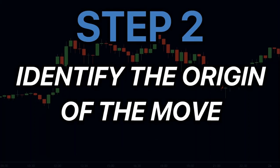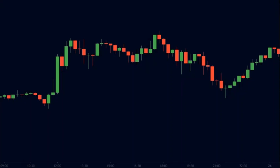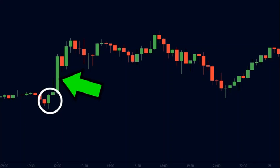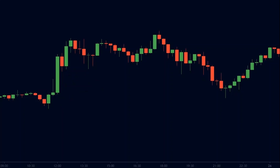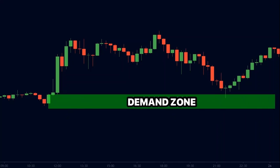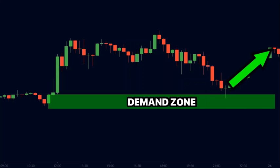Step two is to identify the origin of the move — we need to find the beginning of the move. This particular move started from this candle, so we will mark the high and the low of this candle. The area between these two lines will become the demand zone. Hence, when the price comes back to test the area, it quickly finds support at the demand zone and makes a higher move.